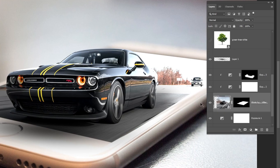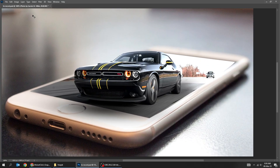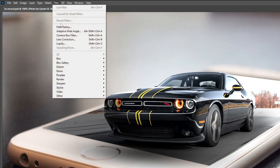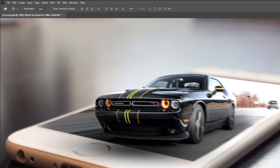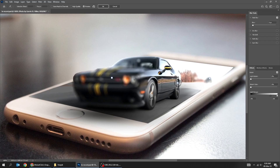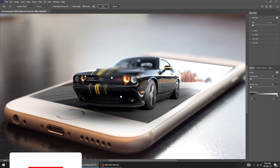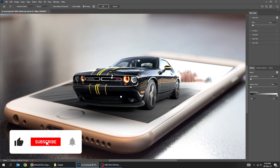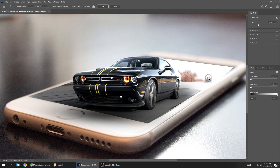Now we want to blur this part of the layer. Go to Filter, then Blur Gallery, and choose Field Blur. Follow this process. When you finish, press OK.